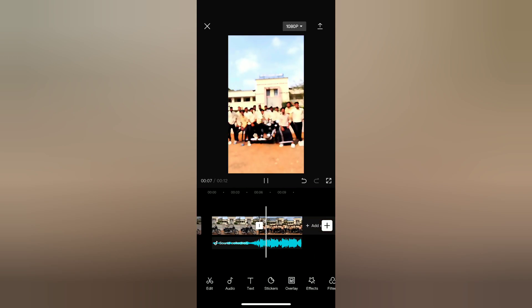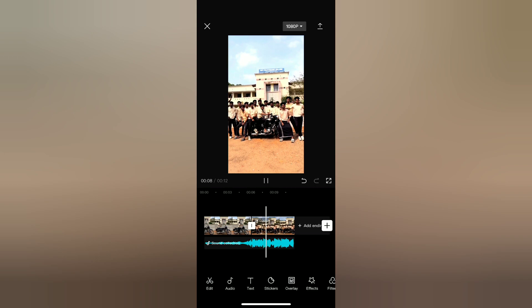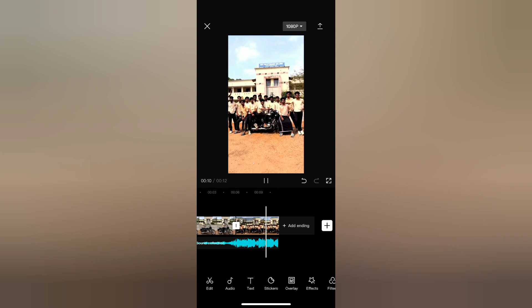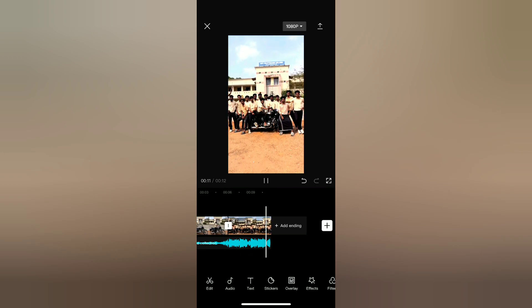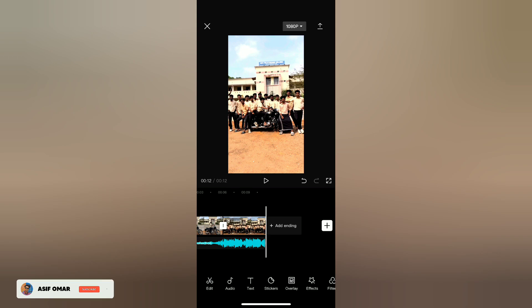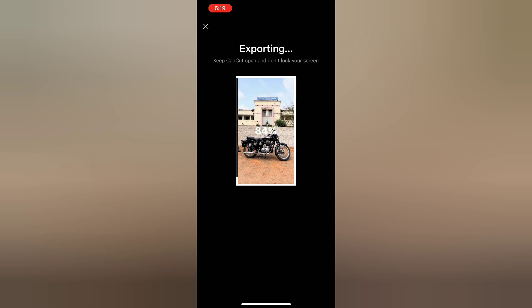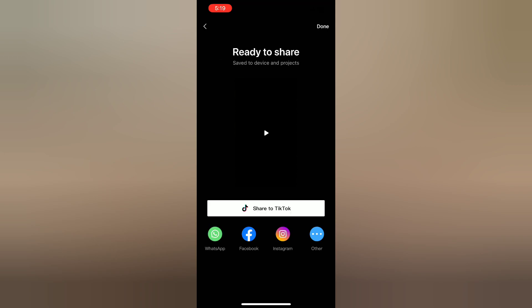If you do this video, then you can do it. If you have any videos, you will see more on the video. If you want to share the video on Instagram, you can subscribe to the channel. If you like to see more videos, click the notification bell. Bye.